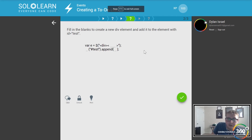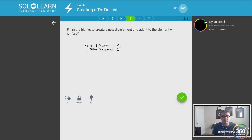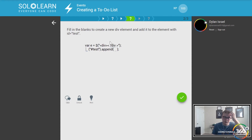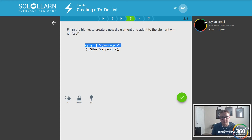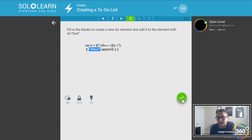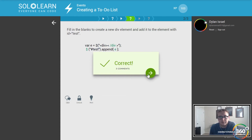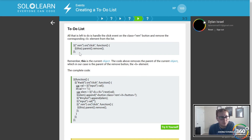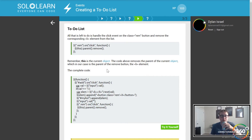Let's fill in the blanks to create a new element and add it to the element with the ID test. We're creating a brand new div. To create an element you have to have an opening and closing tag. We target the test ID and append this new div to it — saying look, append the new div to this ID.